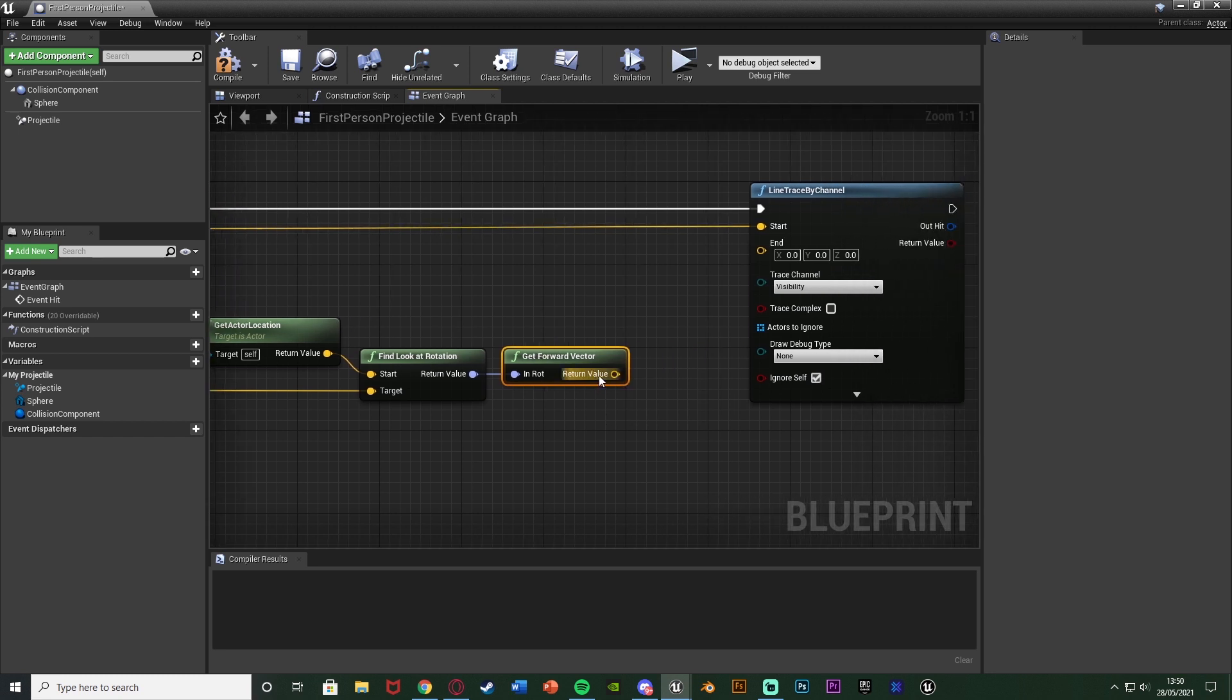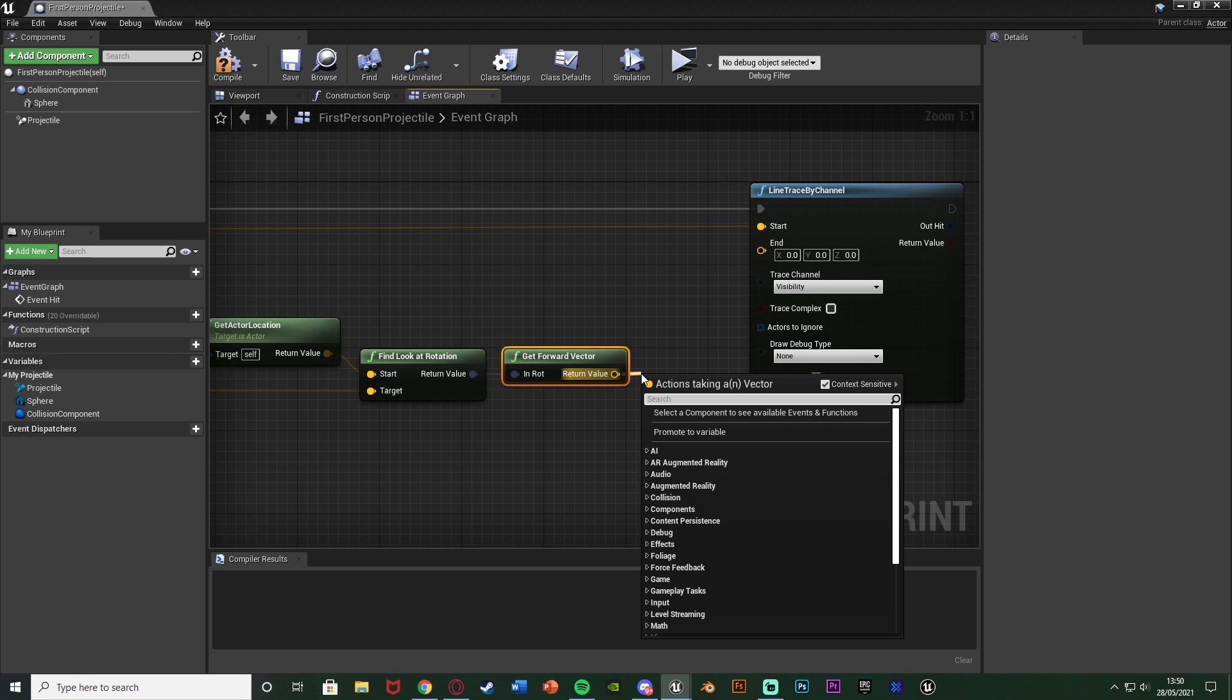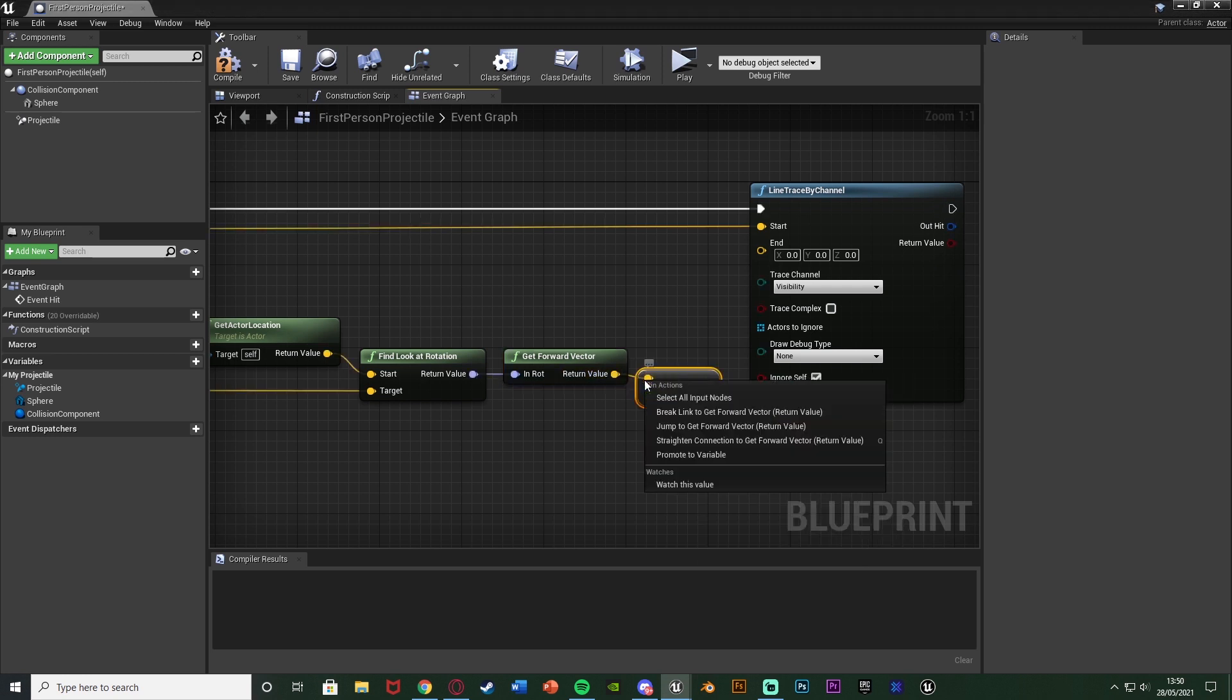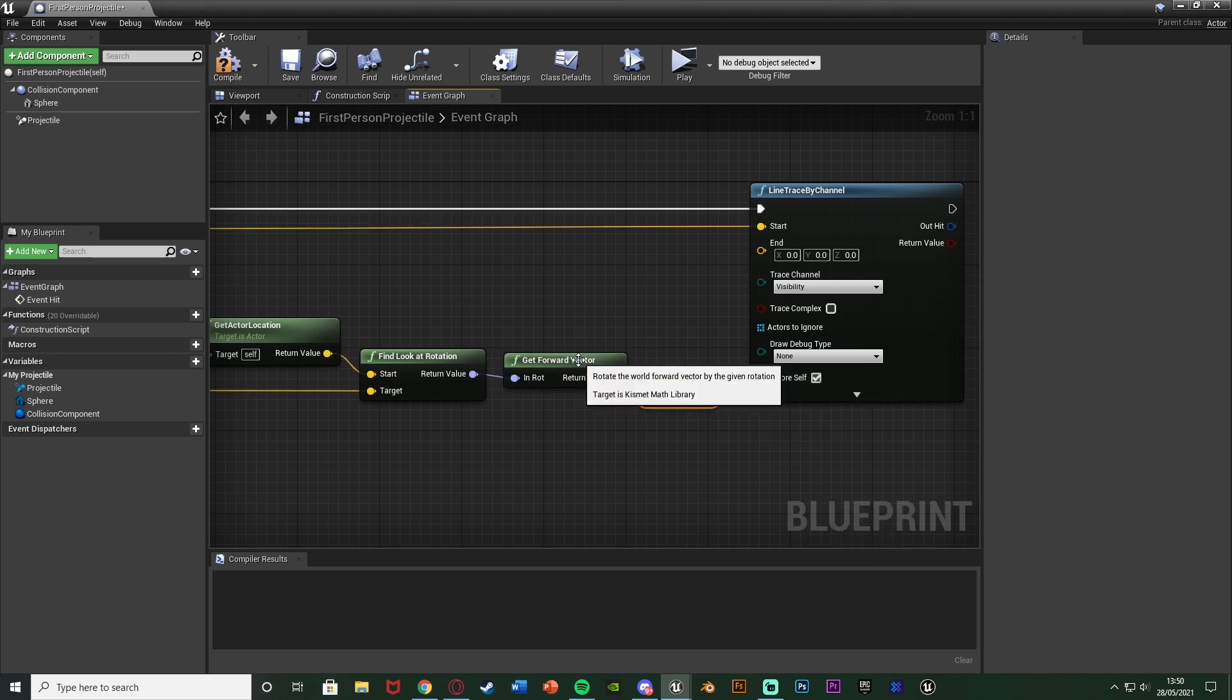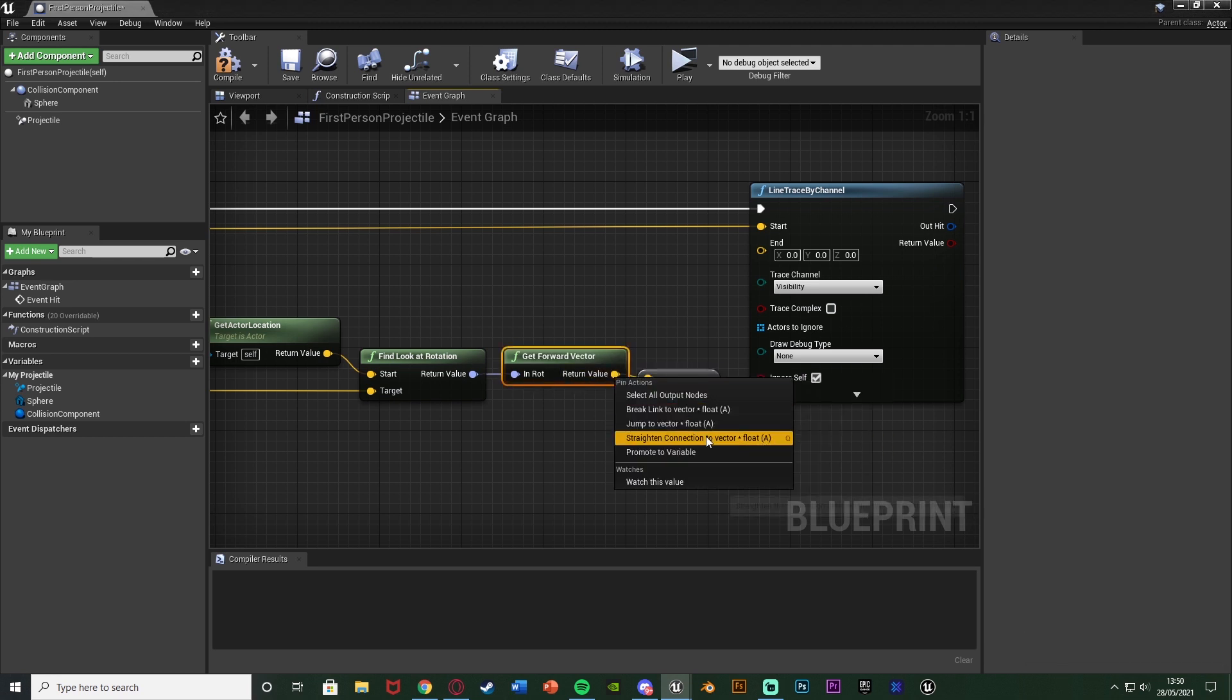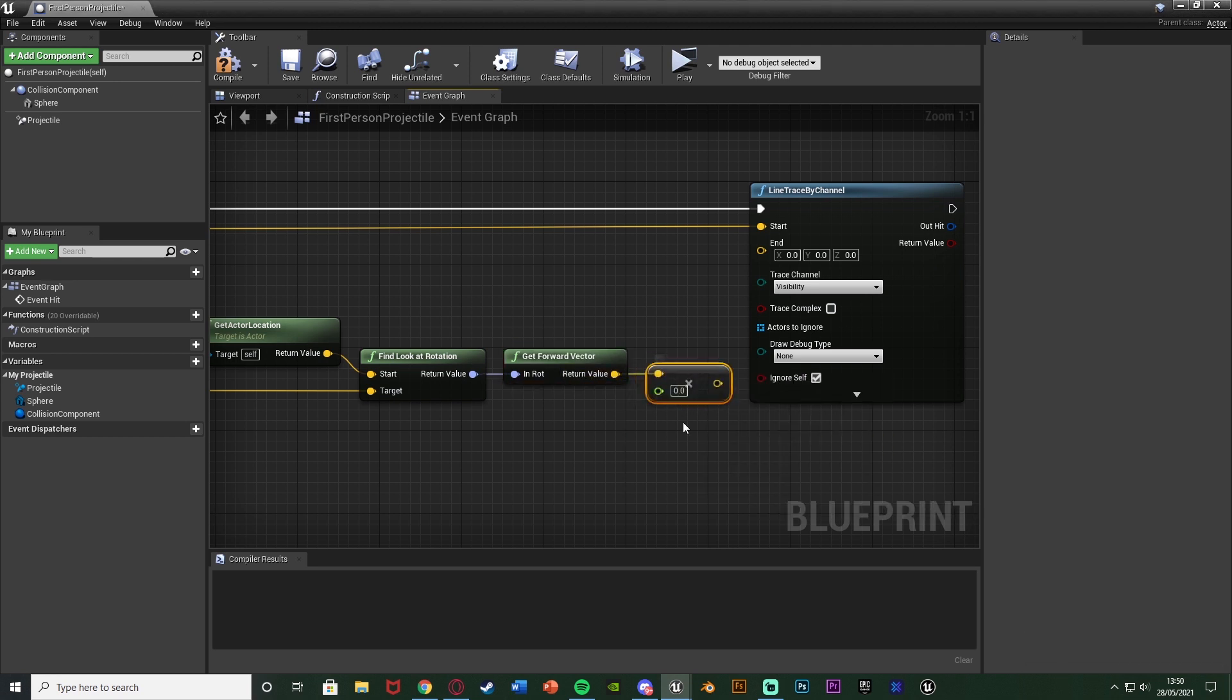And then after this we can get a vector multiplied by a float and the reason we've got the float is so that we can then increase the size of this. So essentially this is how far forward the line trace is going to go. So again increase this float if you want to go further, decrease it if you don't want it to go as far.